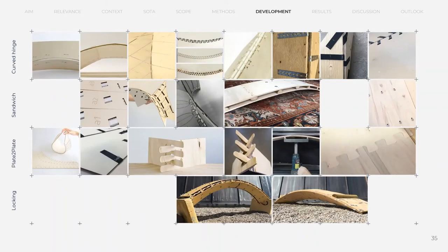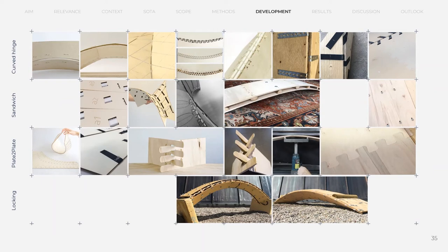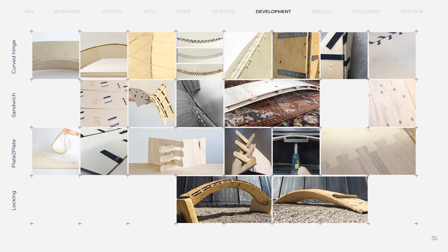Several iterations were made for all individual details. Here a short summary of all these iterations can be seen. For hinge, different materials and connection types were investigated. For sandwich, elongated holes was main issue. And for the plate-to-plate, three geometric iterations were done to compare fabrication effort and curvature capacity.